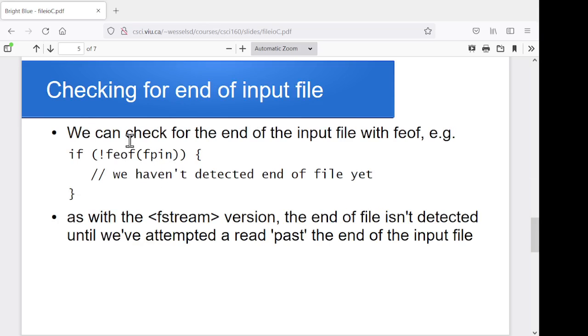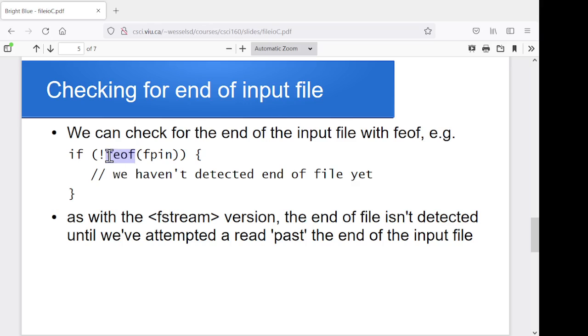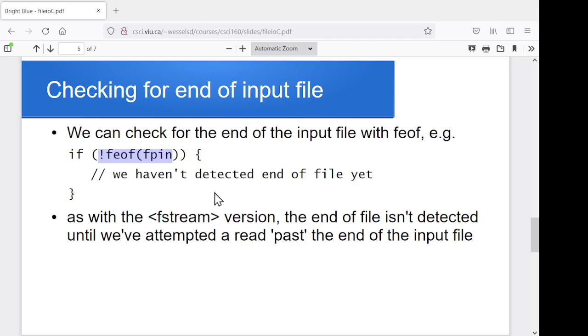We can check to see if we've hit the end of an input file. So this time, the function is called feof, file end of file. And it returns true if we've hit the end of the file. So I'm going to say, if not feof fpin, we haven't hit the end of the file yet, so I can keep going, keep doing whatever it is I want to do. All right, so same sort of logic, just different functions.